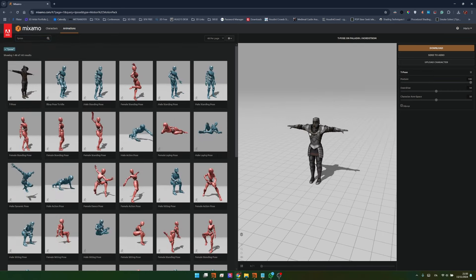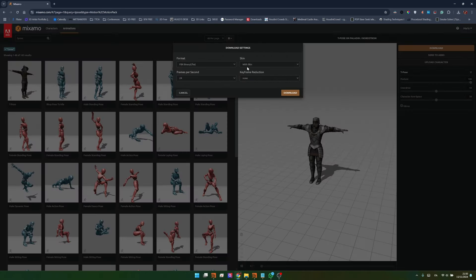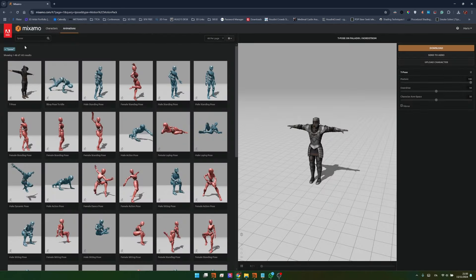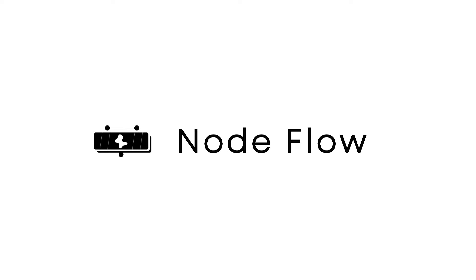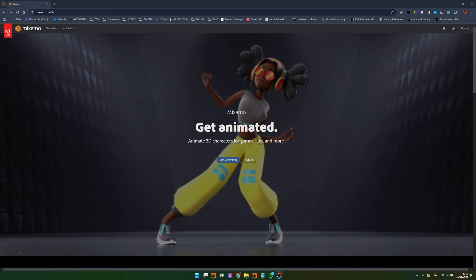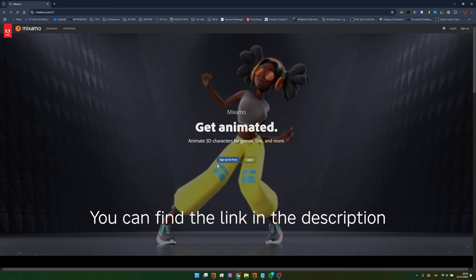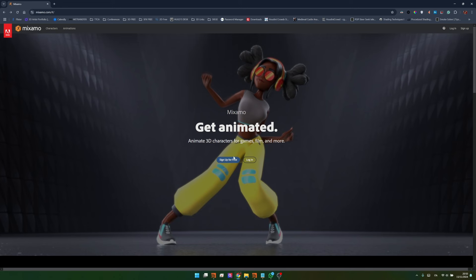Hi guys and welcome back to Nodeflow. In the last video of the new crowd series we saw together how to create a crowd system using Houdini built-in characters and animations. But what if I told you that we have access to a library with hundreds of characters and animations for free? Let's get started!